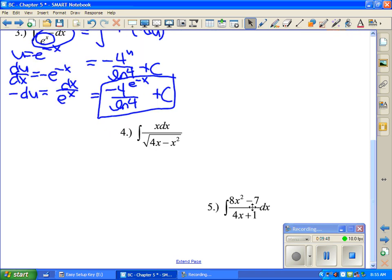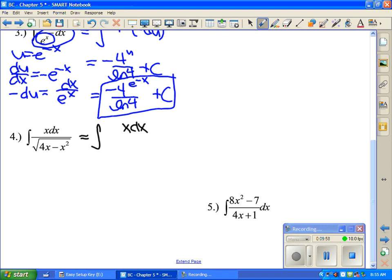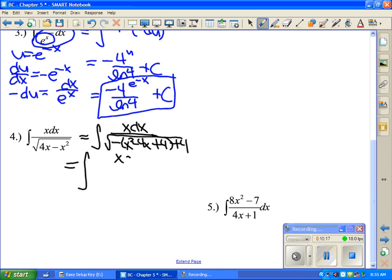In example 4, when you have x's and x squared combined, consider completing the square. Inside the radical, factor out a negative and write x squared minus 4x. To complete the square, add 4 inside and compensate with 4 outside. Simplifying gives the integral of x dx over the square root of 4 minus (x minus 2) squared.